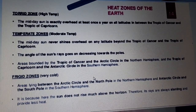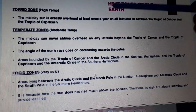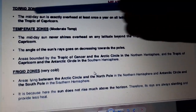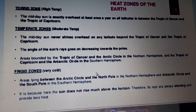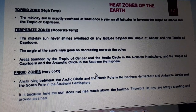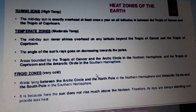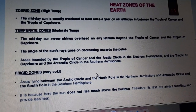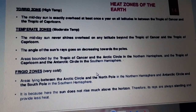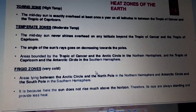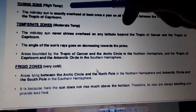The torrid zone is also known as a high temperature zone. The midday sun is exactly overhead at least once a year on all latitudes between the Tropic of Cancer and the Tropic of Capricorn. That is why this zone is called the torrid zone with a high temperature.